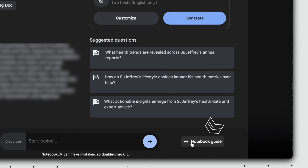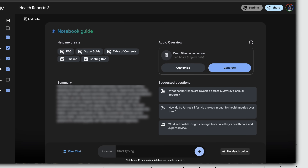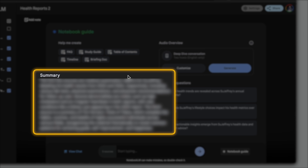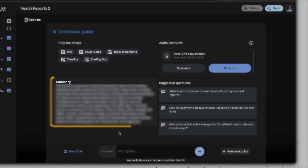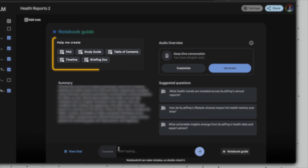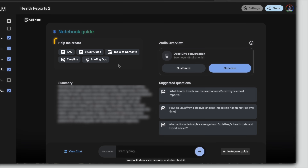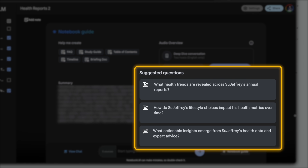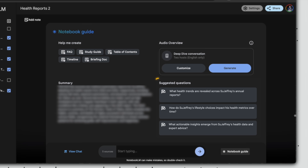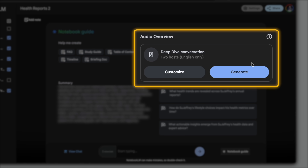Everything in this chat interface takes into account all selected sources. Meaning if we want NotebookLM to ignore a source, we need to first deselect it from the source list. The notebook guide feature down here is like a quick-start guide for beginners — there's a summary of all the sources, pre-created templates like FAQs and briefing docs, and suggested questions to help users get started. We'll also go over audio overviews today.